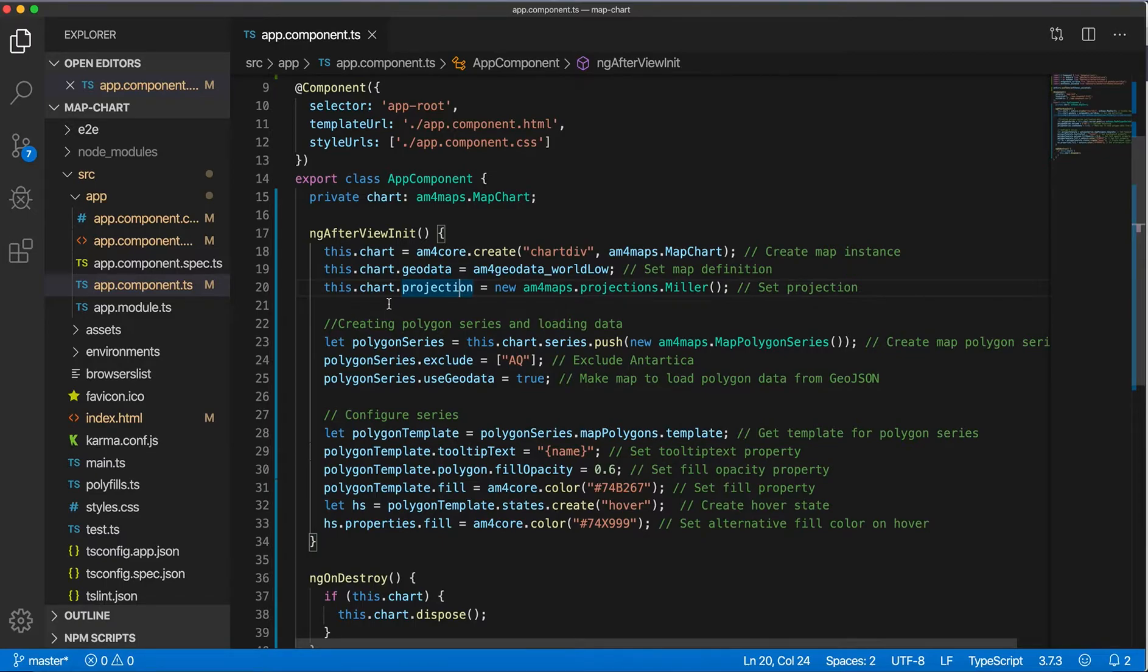So then we set the projection, and now we can create polygon series and load data into it. So each section on the map can be country or state, represented by map polygon series, so we need to create at least one.